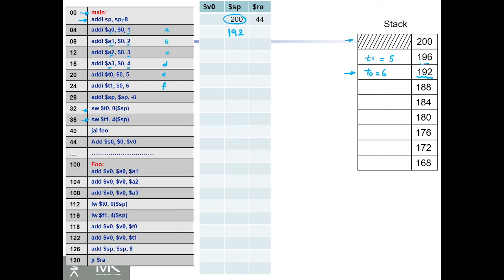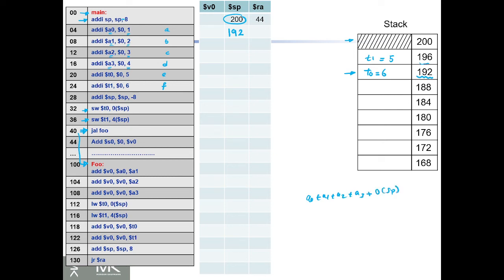Then we jump and link to foo. Here is foo, so we're going to jump here. First, we're going to return in v0, so it should be a0 plus a1 plus a2 plus a3 plus what's in sp (t0) plus 4 sp (t1, which is 5).